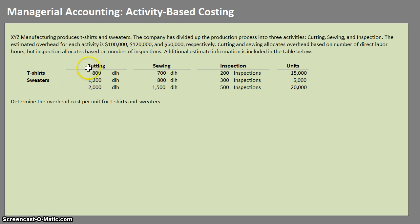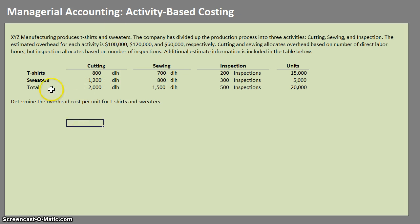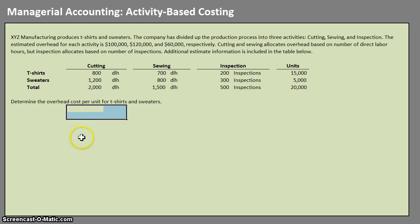In the table you'll see information regarding direct labor hours for cutting, sewing, and then the inspections. The bottom row is the total column, telling us the totals available in each one.